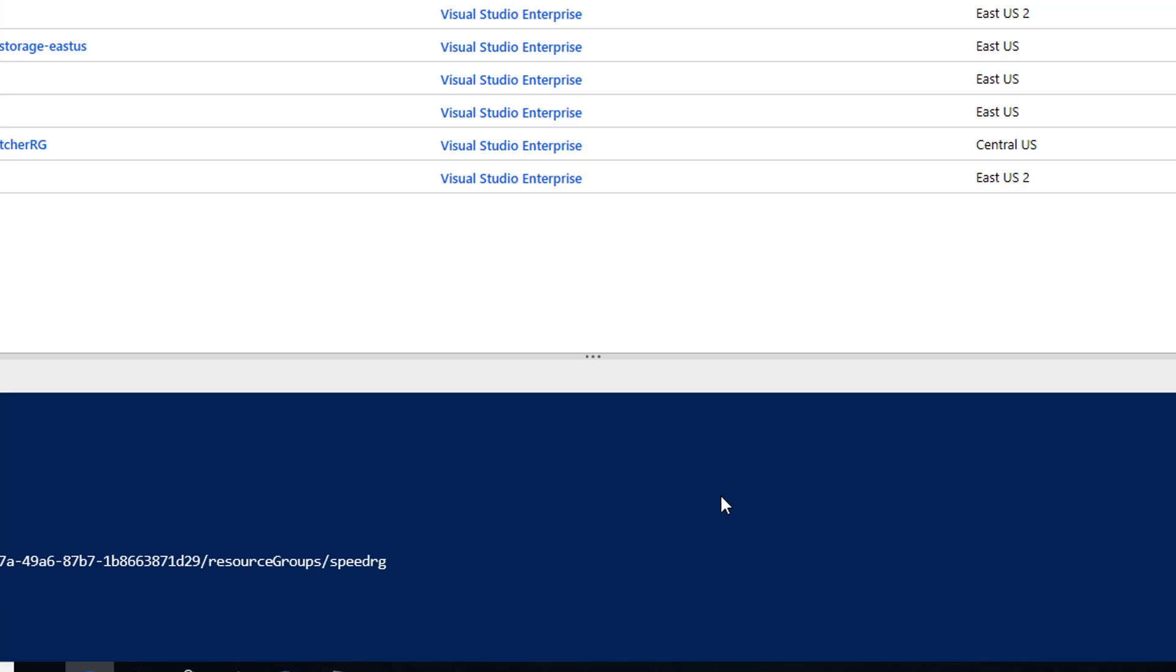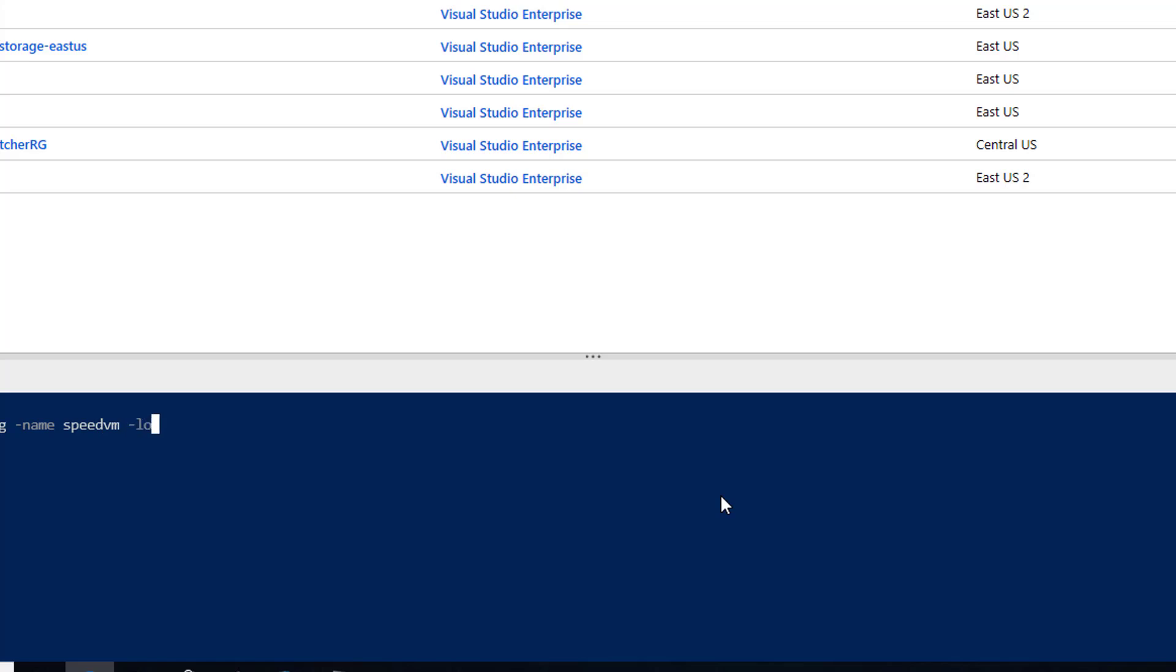Now, the next step is to create the actual VM. So new-azvm. We're going to tell what resource group we want to create it in, speedrg, or that's what we just named it. The name of the VM, speedvm. There we go. Location, East US. Virtual network name. You can see I'm just typing a few characters and hitting the tab key. We'll call this speedvnet.